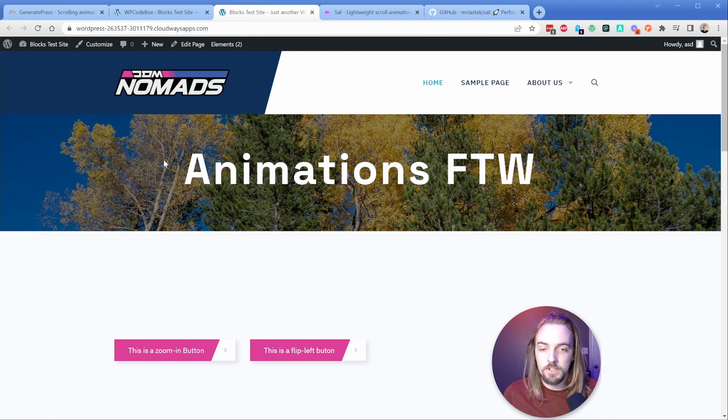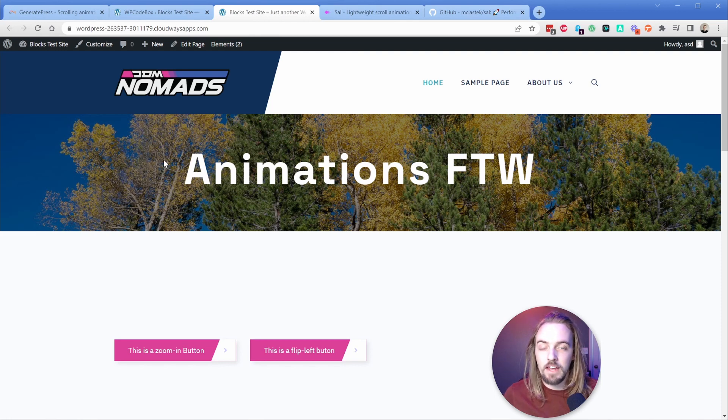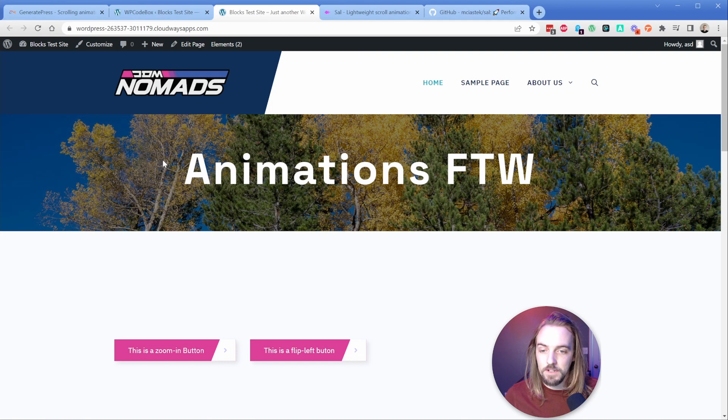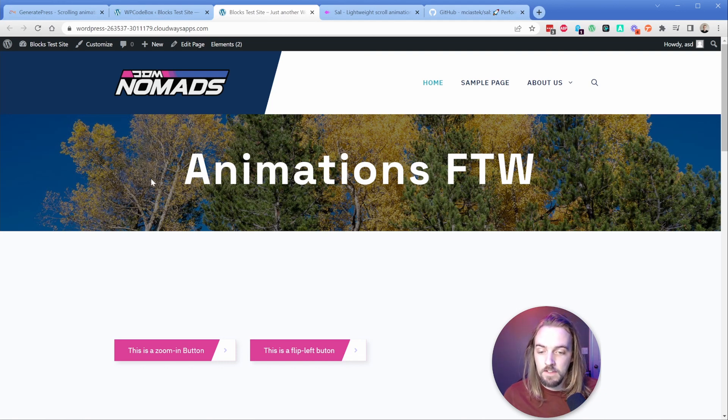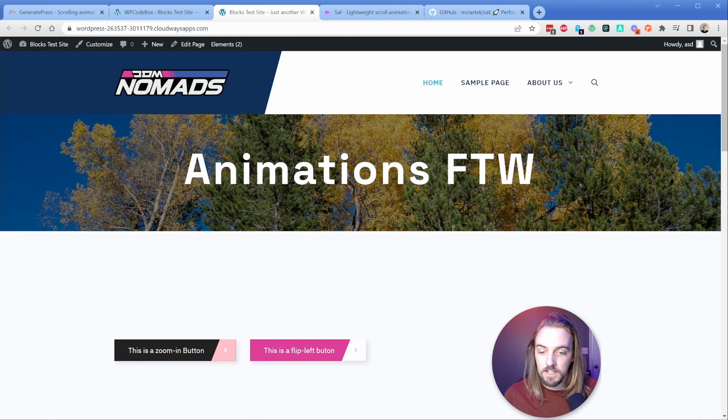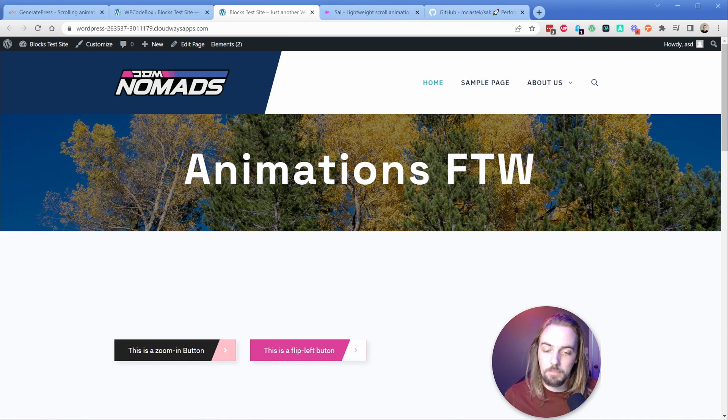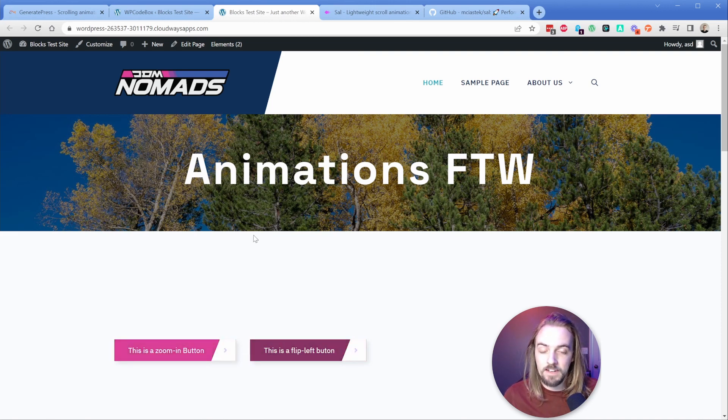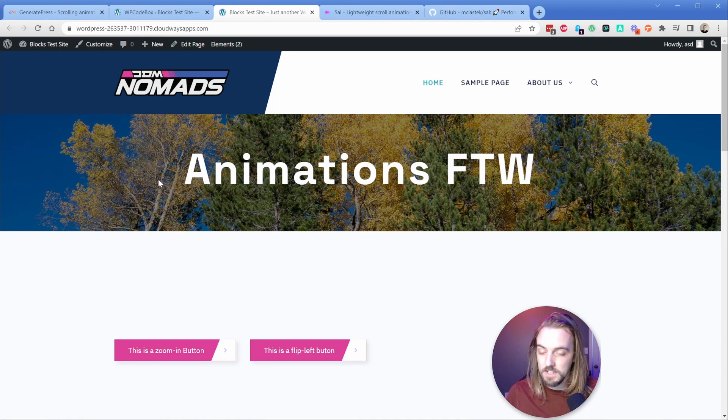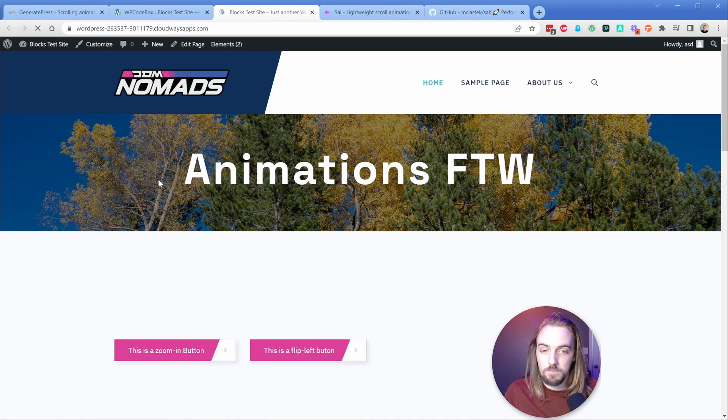Here I have a demo site that has a couple of animations ready to go. If I go ahead and refresh, you're going to see a couple of things happen. This header is going to fade in, then there's a zoom in effect on the button, a flip button, and a little bit more down the page.